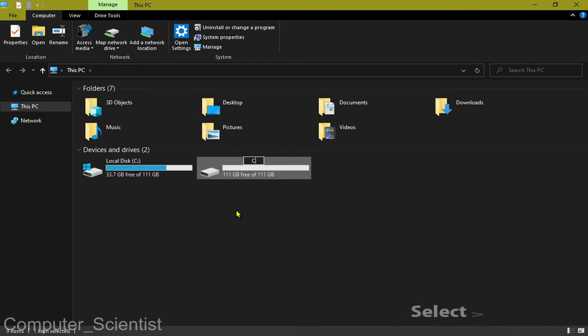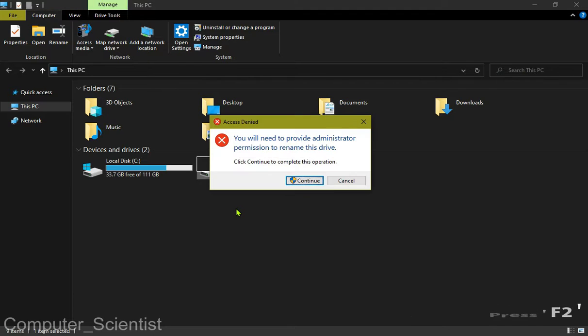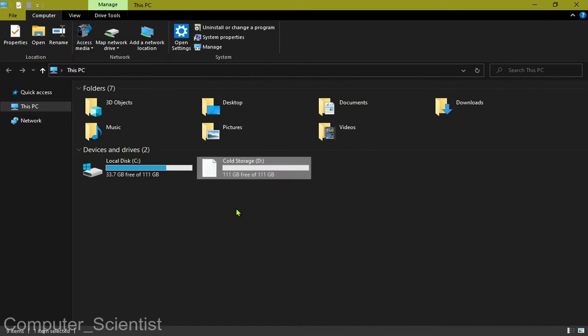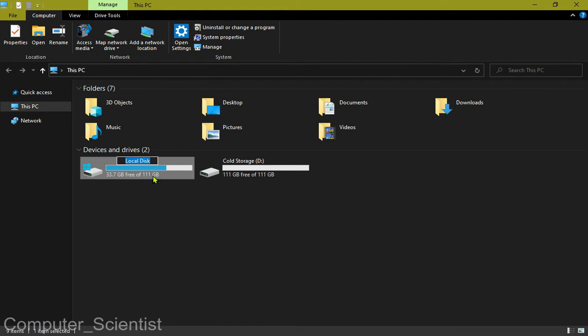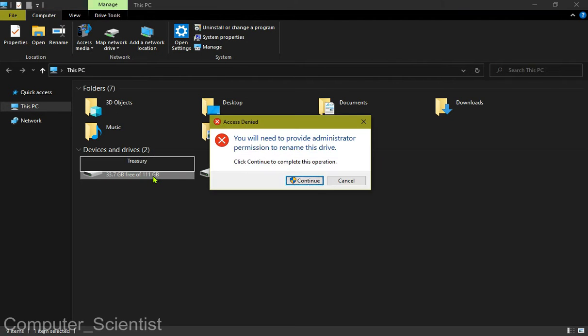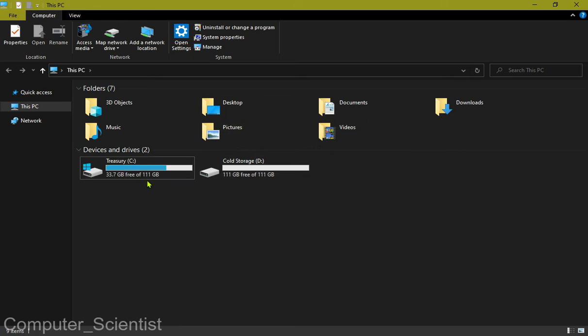To change any drive name, select that drive and press F2. Now give a name of your choice. Once it's done, press Enter.